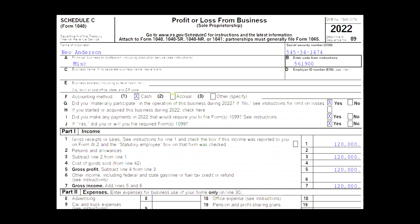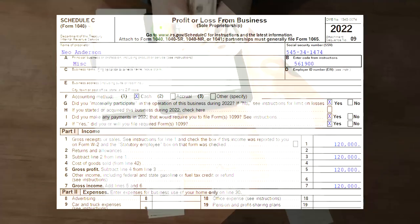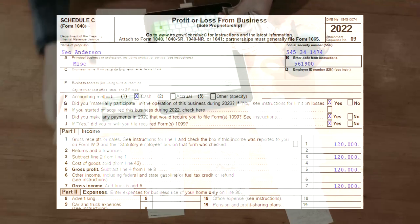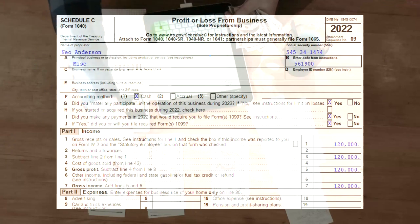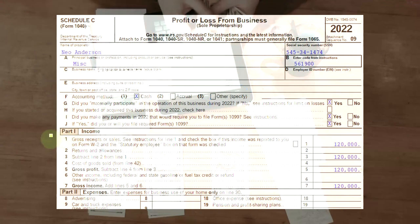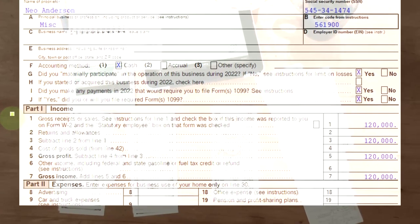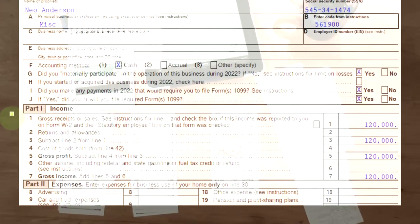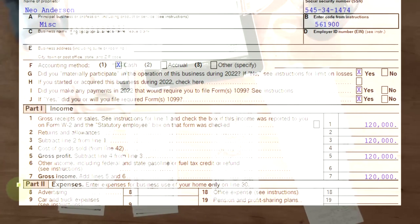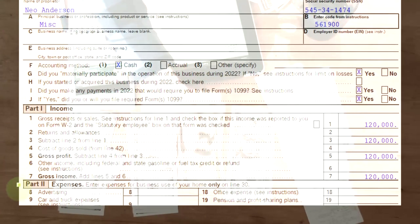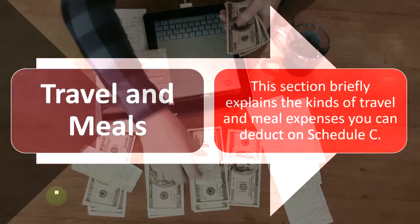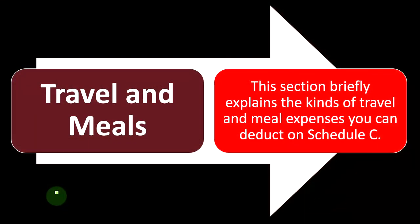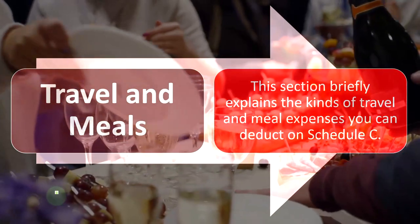The profit and loss, or the Schedule C, is called 'Profit or Loss from Business.' It has an income statement format — income minus expenses. We're focused on the expenses here, related to travel and meals in particular.